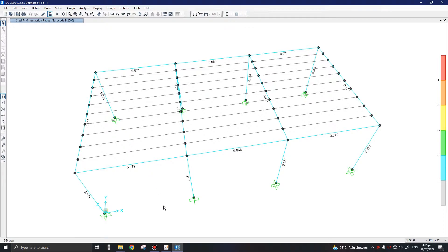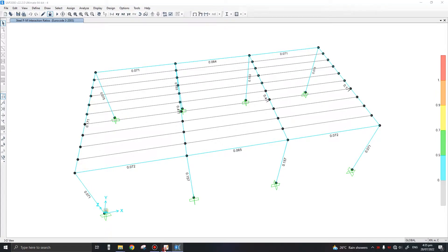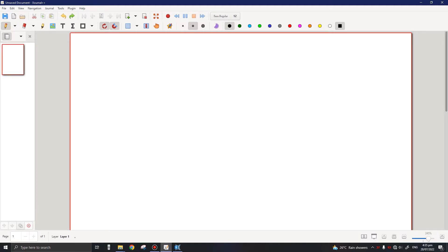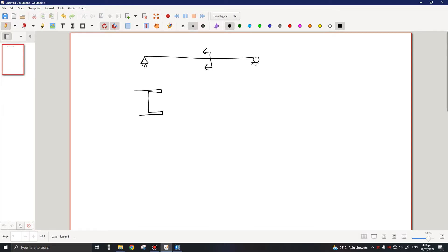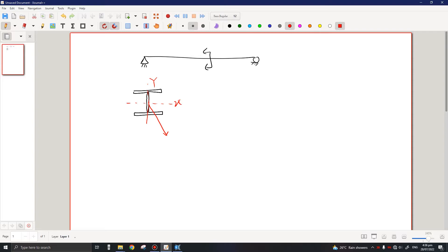Before going into that, we will first clarify the unbraced length ratios. Consider a simply supported beam — if I draw the section, this is an I-beam. In an I-beam, bending around the horizontal axis is major bending and bending around the vertical axis is minor bending. There is also a third axis along the member — let's call it the Z axis — and rotation along the Z axis is considered as torsion.